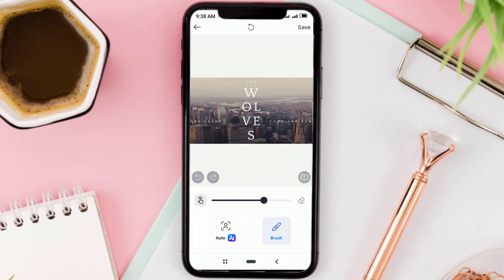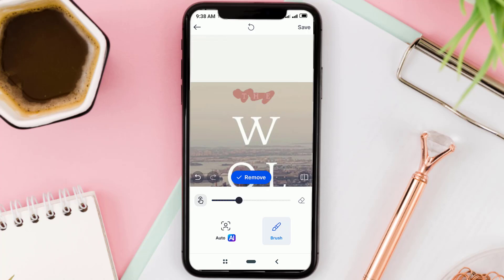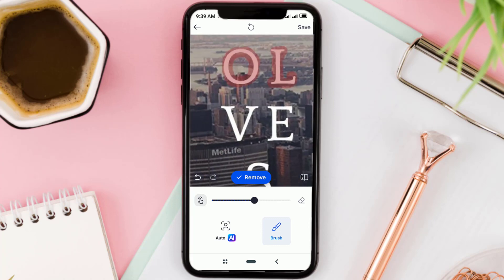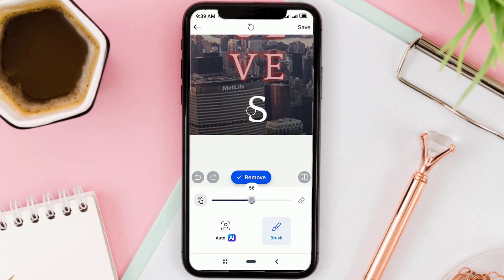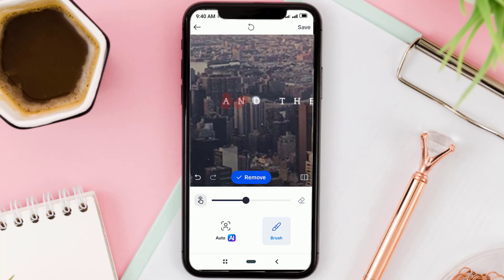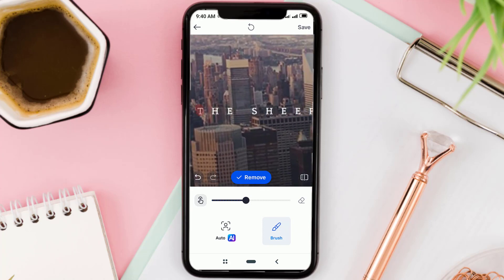Make sure the brush tool is active. Set the size, then brush over all the text you want to get rid of.